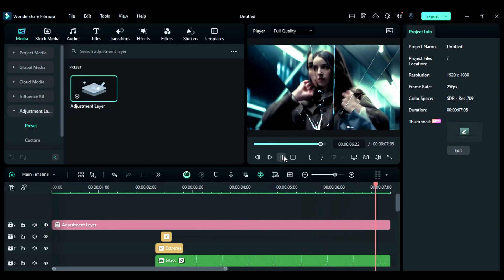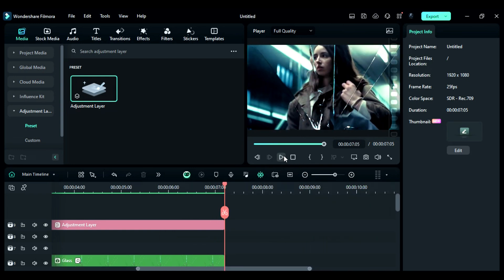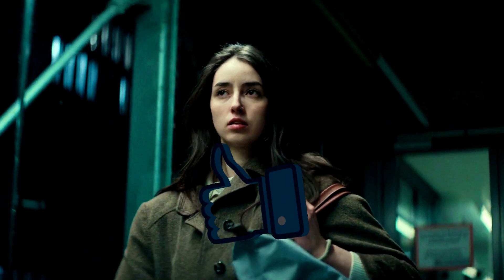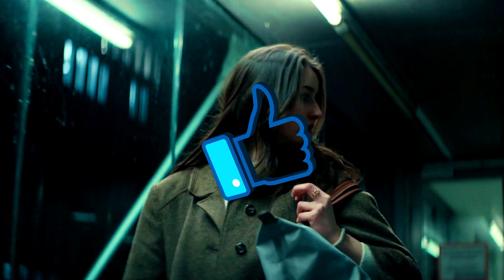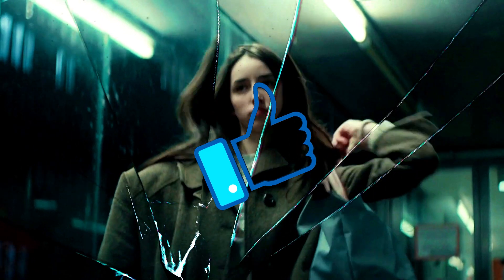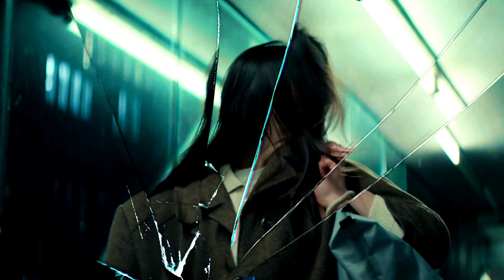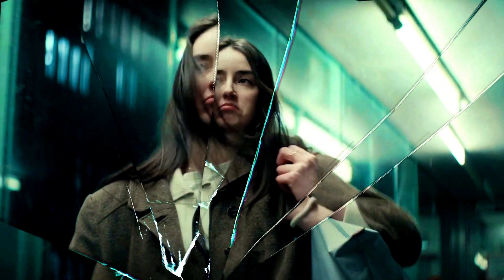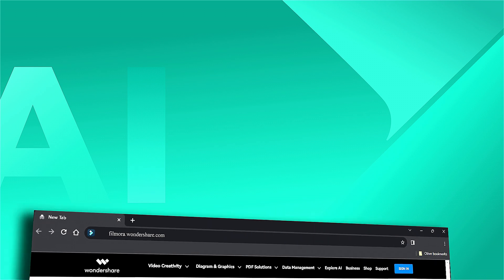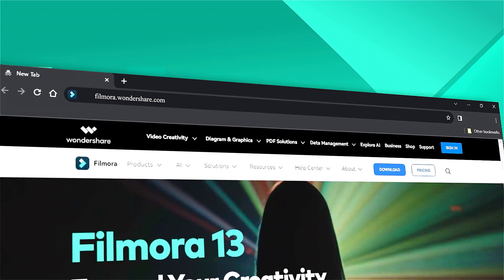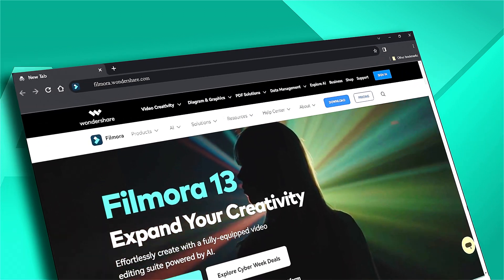That easy to create broken glass effect in Filmora. Download or update your Filmora version from the link in the description. If you found this video helpful, give us a big thumbs up and share it with your fellow editors and creators. If you're interested in visual effects and tutorials, check out Filmora.Wondershare.com. See you next time!